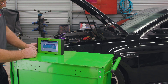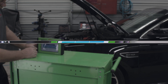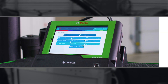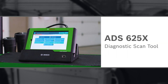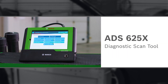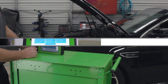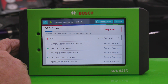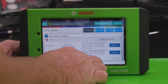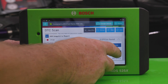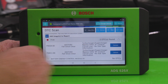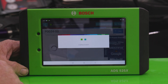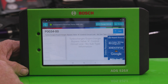First we'll run a DTC scan using quick scan on the ADS525X or ADS625X diagnostic scan tool. A P0034-00 code is identified, so let's get some more information about what this could mean.